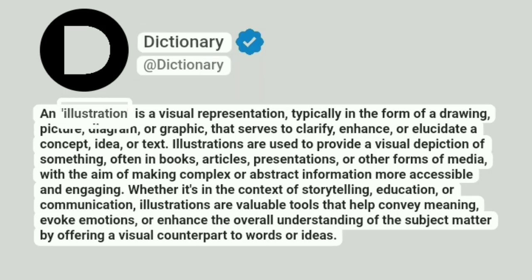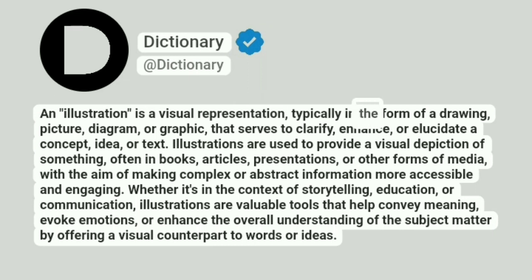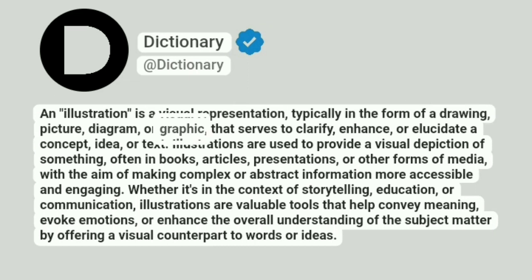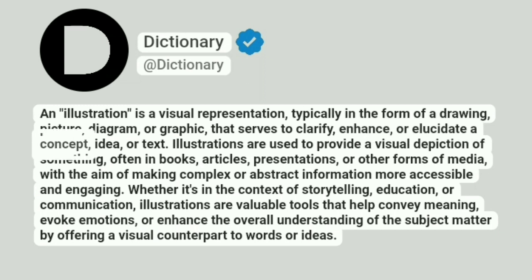An illustration is a visual representation, typically in the form of a drawing, picture, diagram, or graphic, that serves to clarify, enhance, or elucidate a concept, idea, or text.